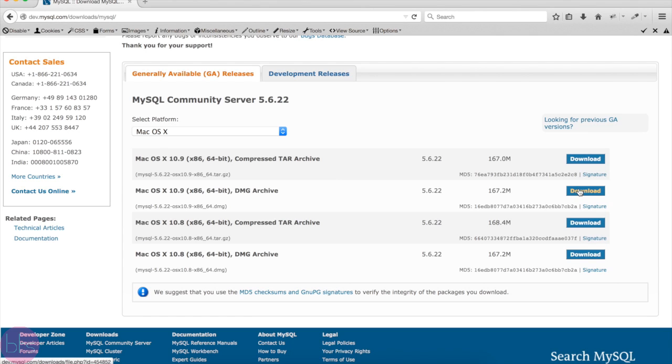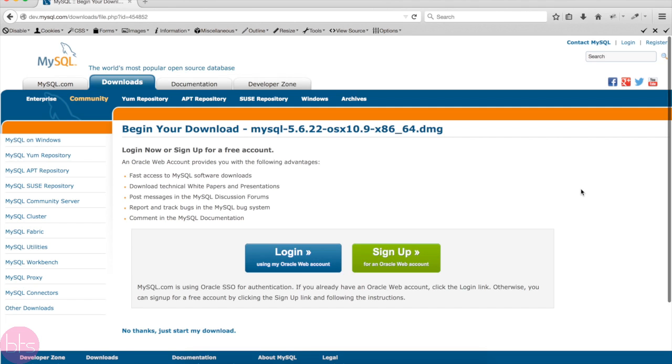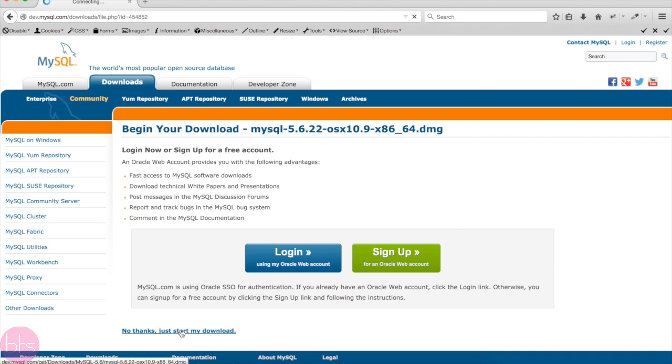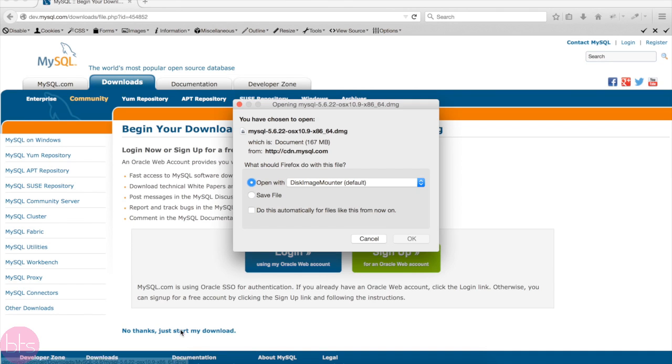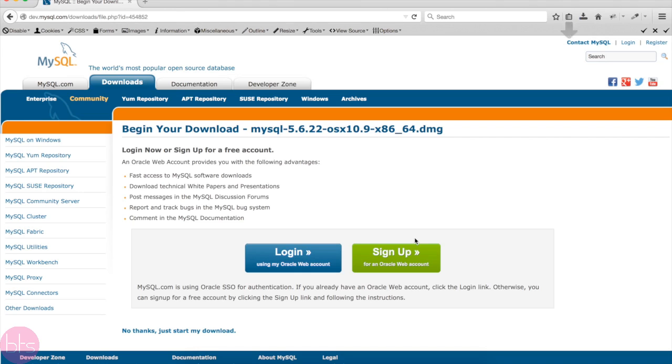Don't worry, if you have a Mac OS X 10.10 like me, simply download the 10.9 version and you will be fine.